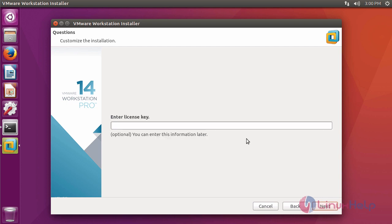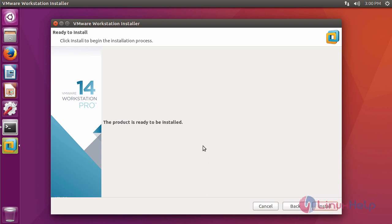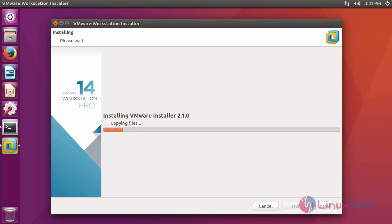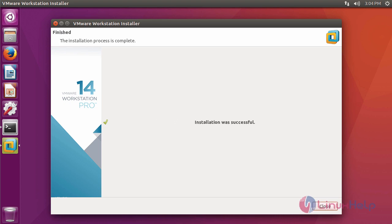If you have a license key, enter the license key, or else click next. The product is ready to be installed. Click install to install VMware Workstation 14. The installation is in progress. The installation is complete.